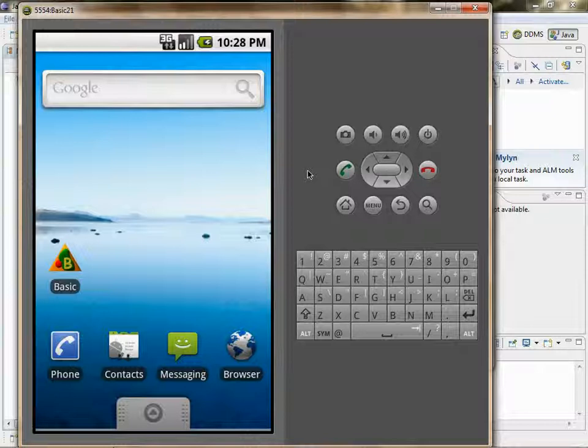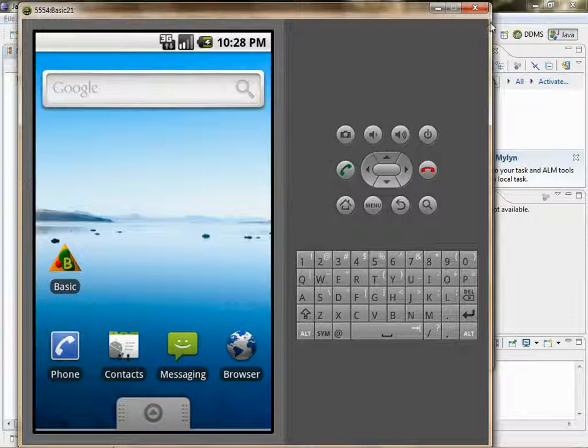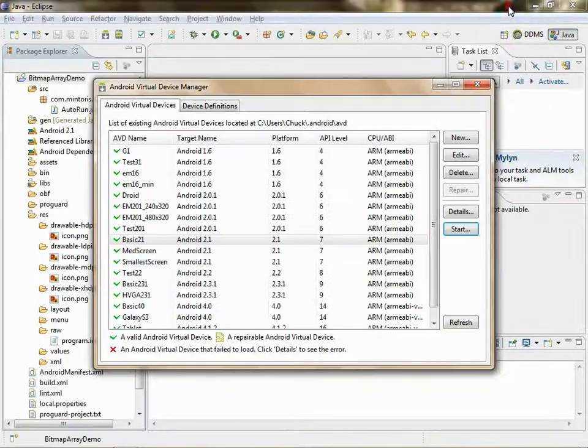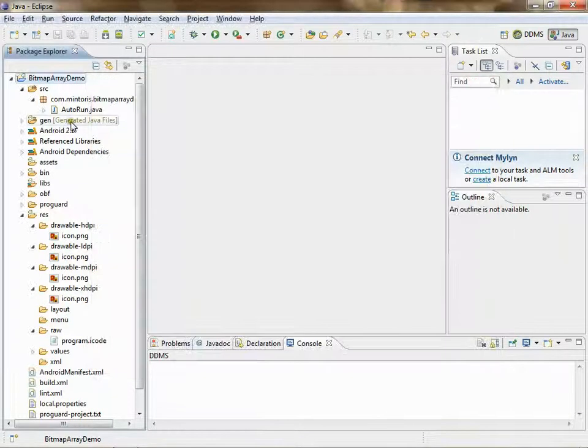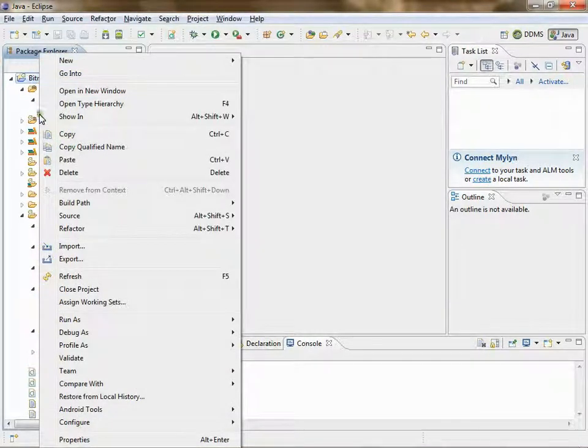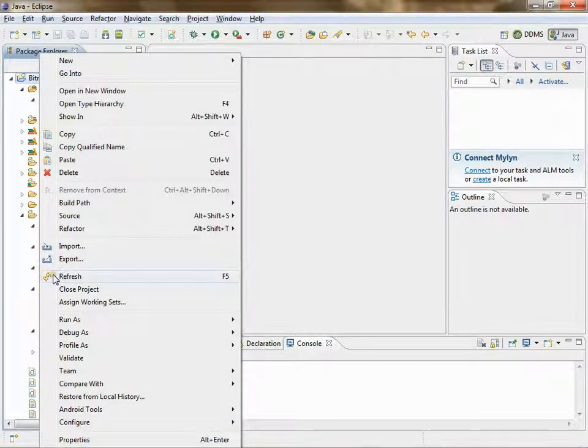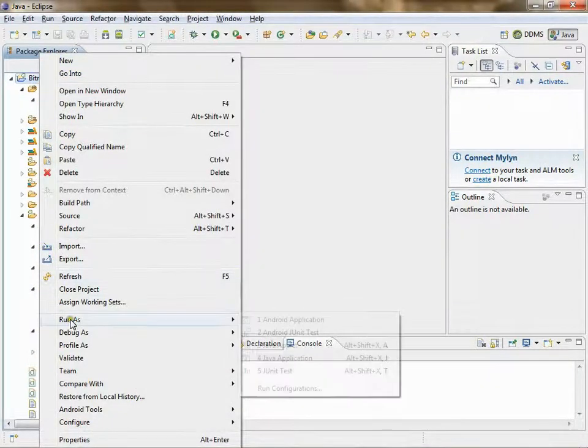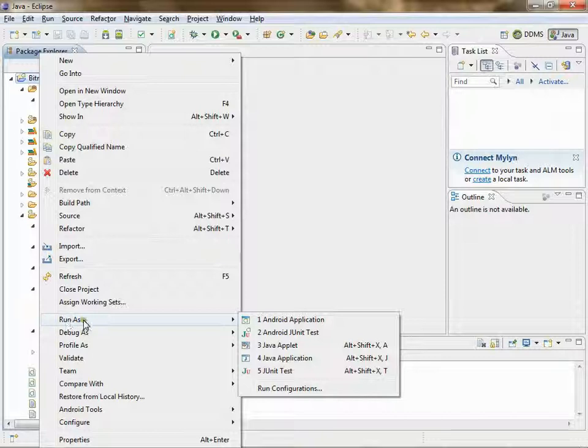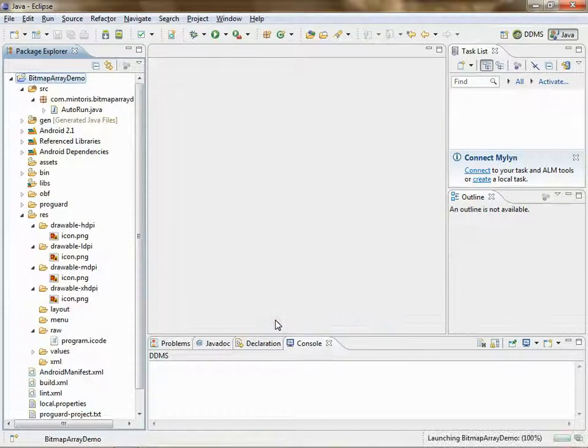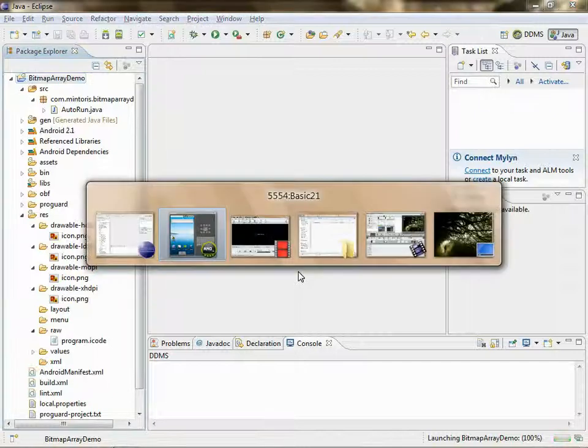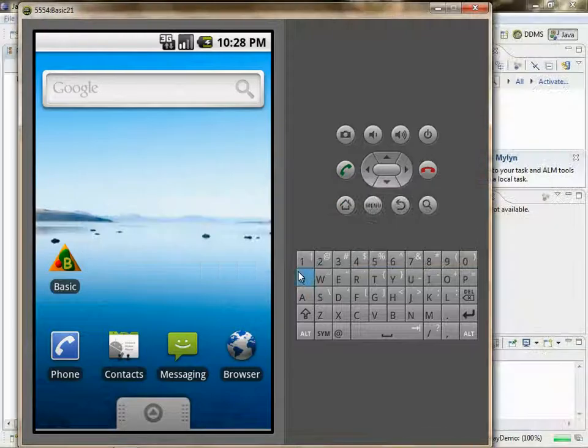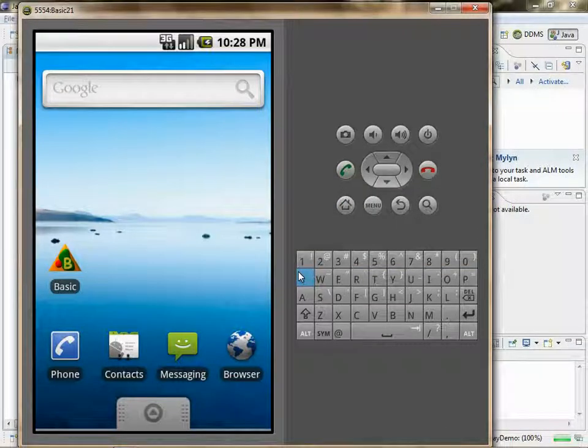Now we're ready to test. Go back to Eclipse. Right click on bitmap array demo project, Run as Android application. Then switch back to your emulator and wait.